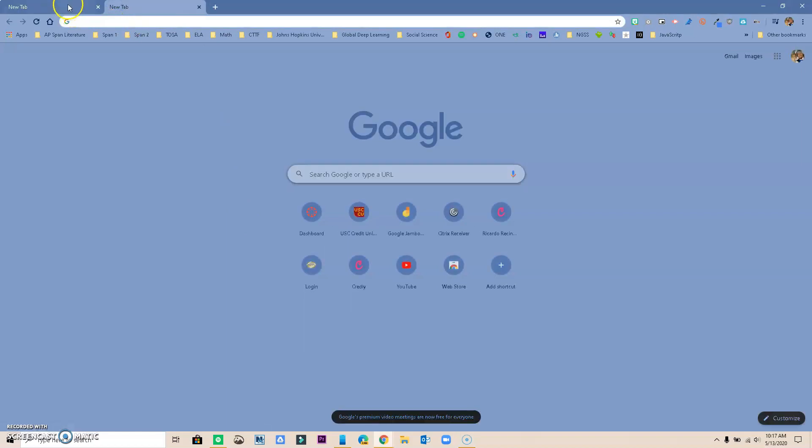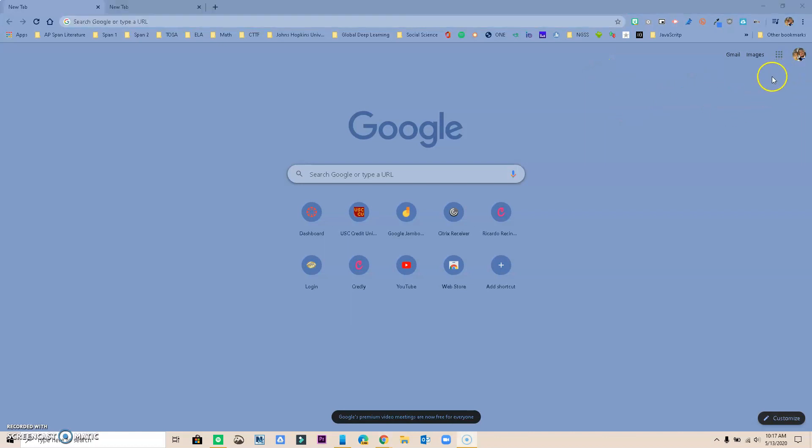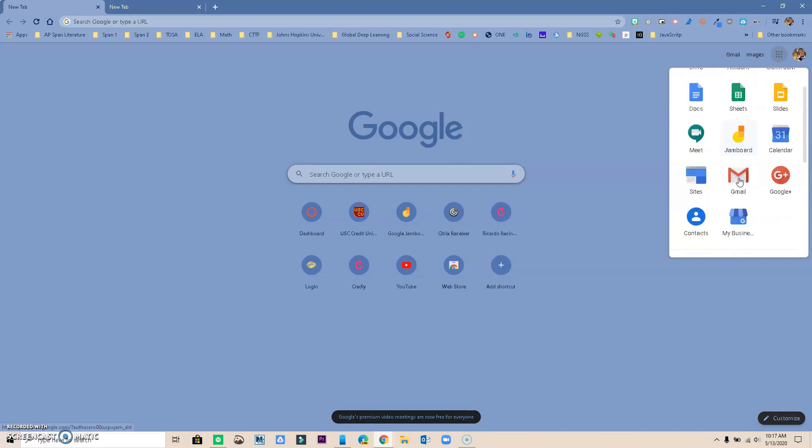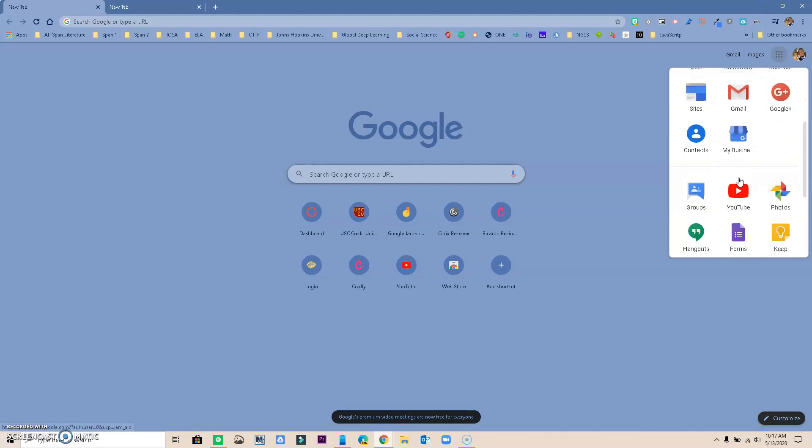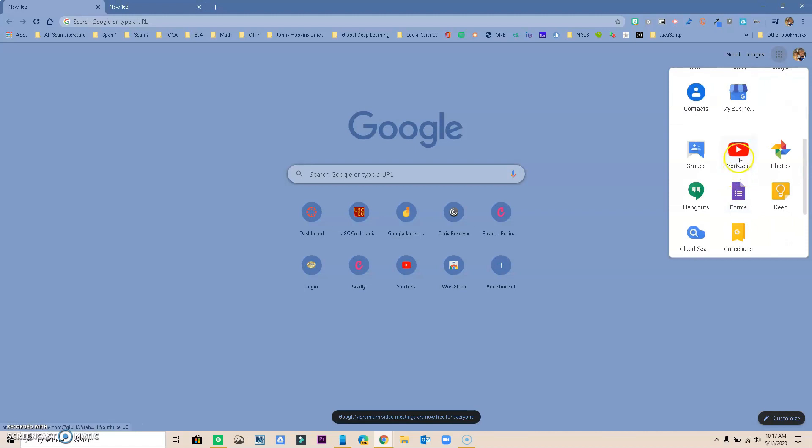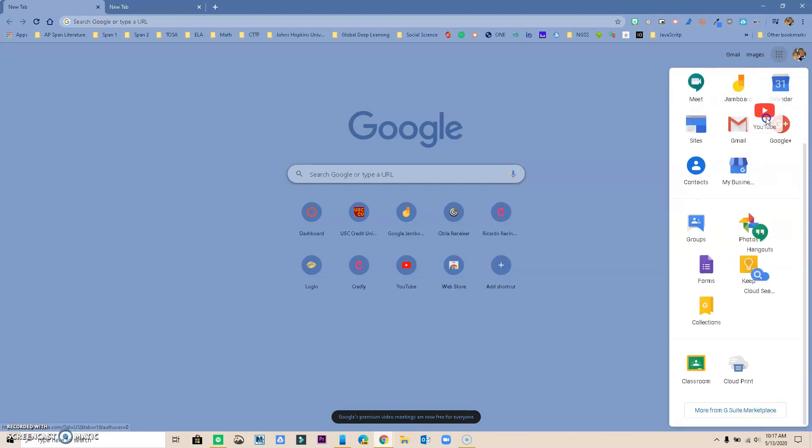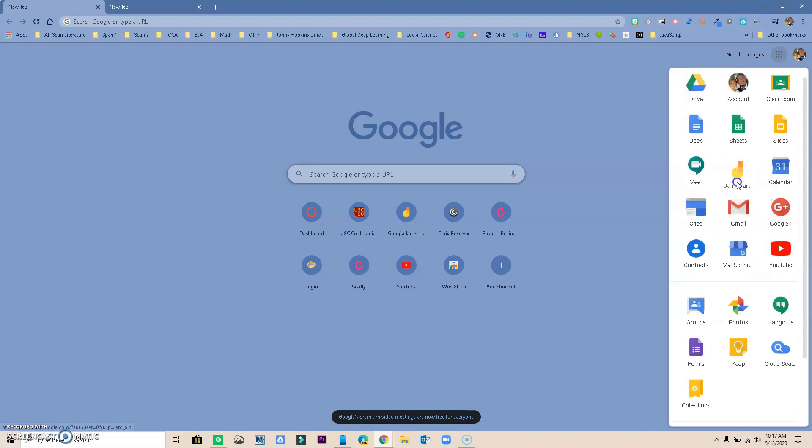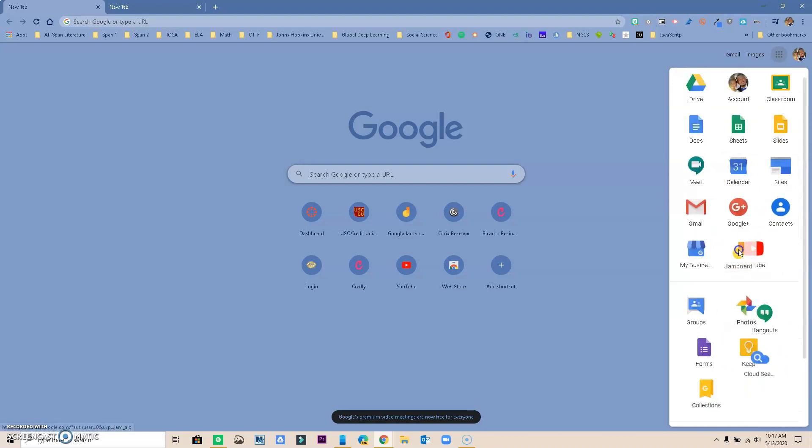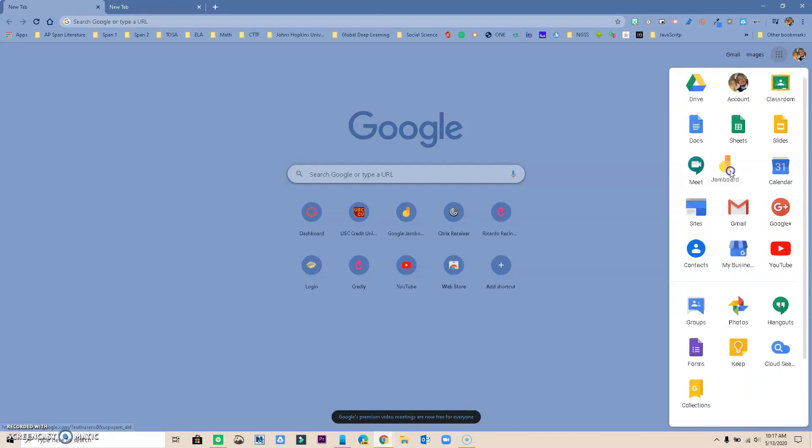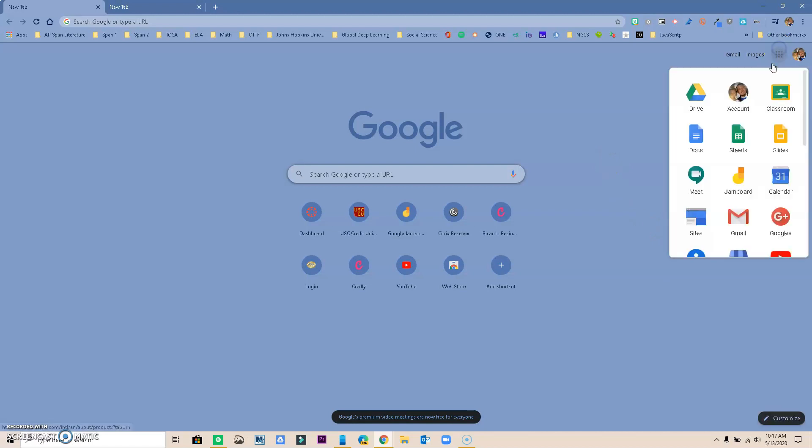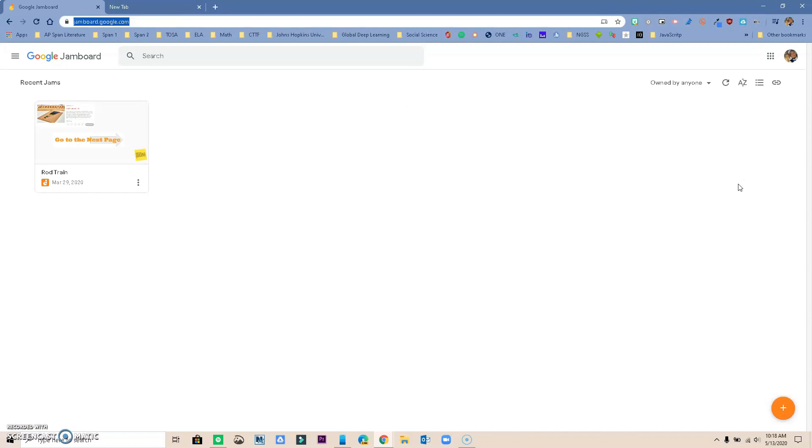First of all, the easiest way to get to Jamboard is to click on the waffle menu up here. Mine is already up here so I have access there. If you don't see yours, it could be down here - all you need to do is grab it and put it on top. That was YouTube for me, but if Jamboard is down here somewhere, you can just grab it and put it where you need it. The easiest way is to click on the waffle, click on Jamboard, and it's going to open for you.